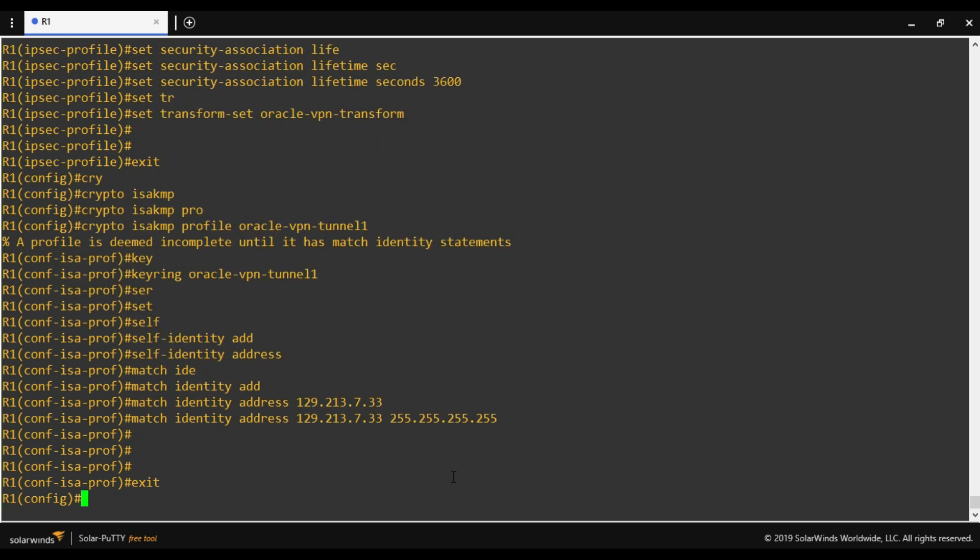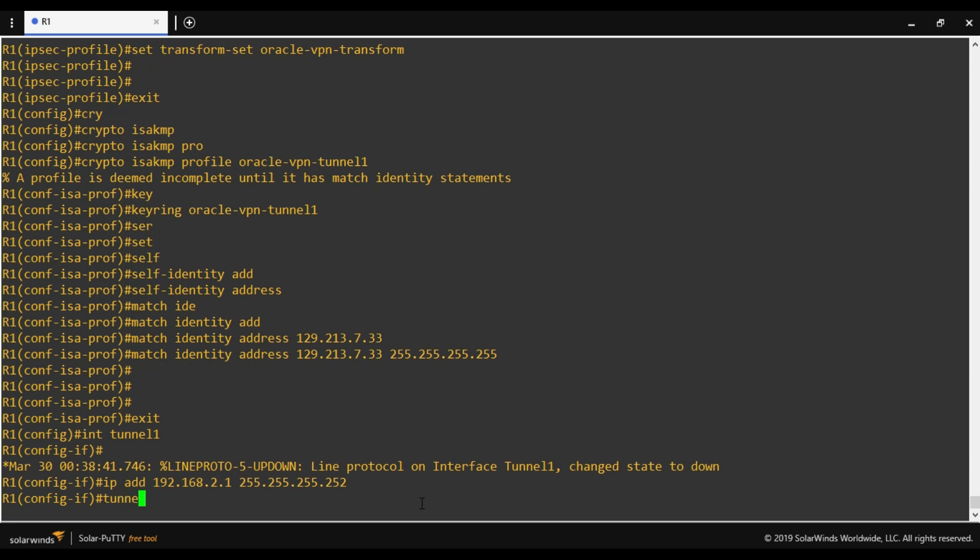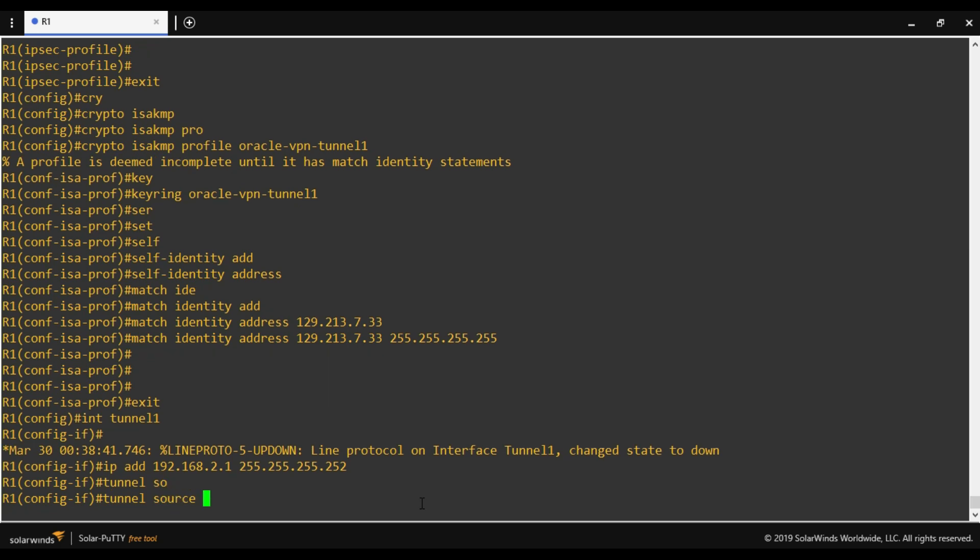Now we have to create a virtual interface that will represent the local end of the VPN tunnel. Interface tunnel 1. I'll provide an IP address 192.168.2.1/30. Here I'm using 2.0 subnet because I cannot use the same subnet for my virtual interface. And I'll be using /30, so I'll be getting two usable IP addresses. In case if I use BGP, I can use the second IP address for Oracle end. Tunnel source: now here we have to provide the CPE public IP address. Since we are using NAT-T, we have to provide the local interface which is F0/0.